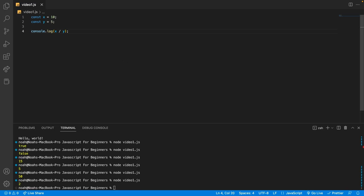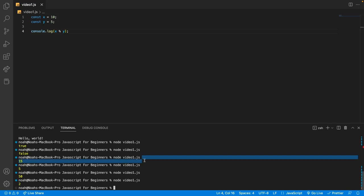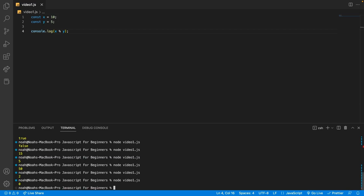Another one to be aware of is the modulus operation. We can do this with the percent symbol, and modulus is just the remainder when we do division. So in this example it's 0, because when you divide 10 by 5, you have nothing left.